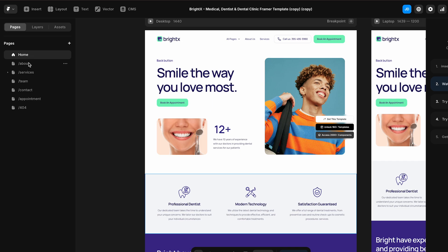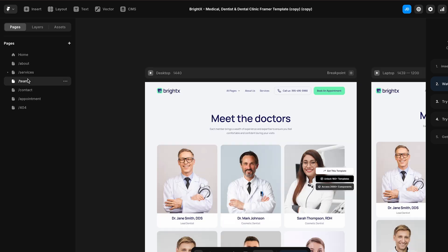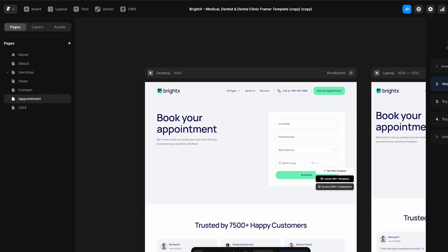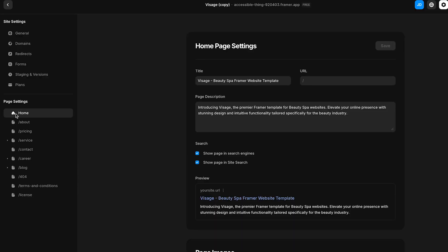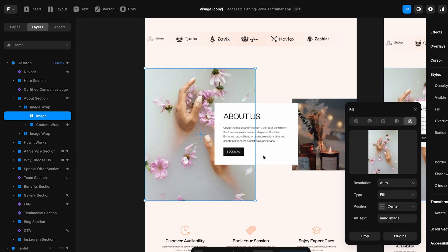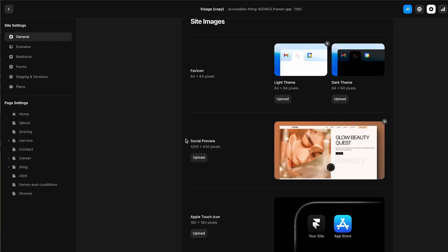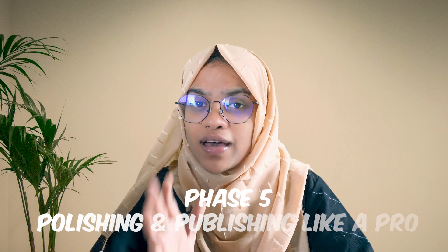Set up your multi-page website flow — homepage, about, blog, contact — and use components for consistent headers and footers across all pages. Don't forget SEO: add meta titles, descriptions, alt text, and social preview images so your site is ready to get found on Google and shared on social media.